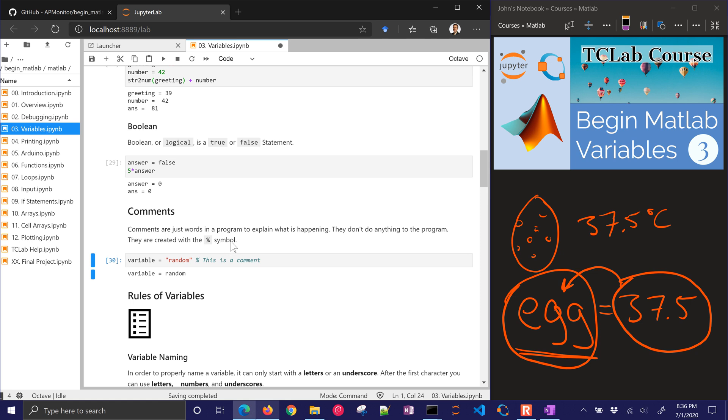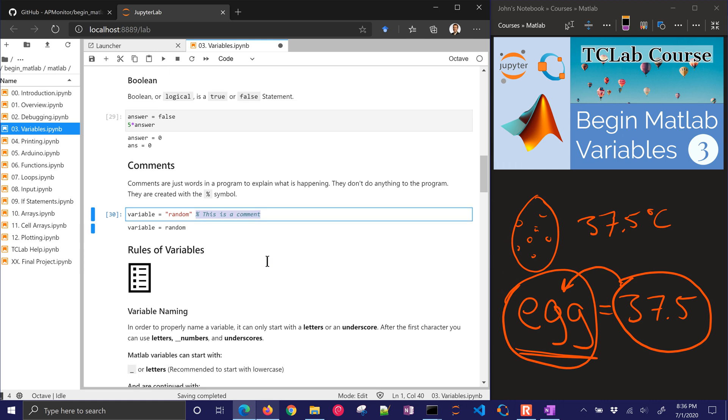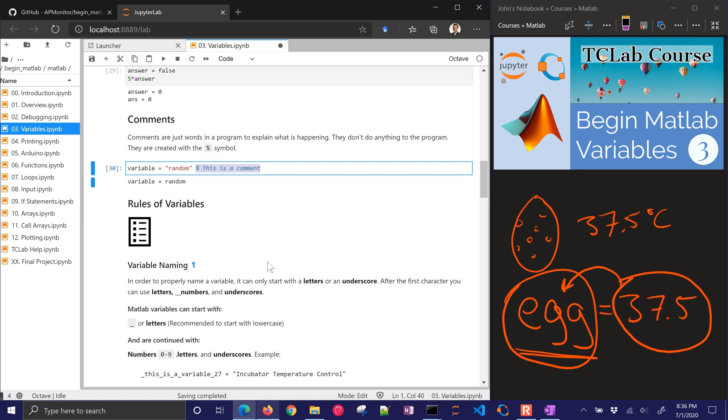But if you're just in a MATLAB or Octave program, a .m file, you want to use the percent symbol. And then anything after that is just going to be a comment. It's going to be ignored by the program.